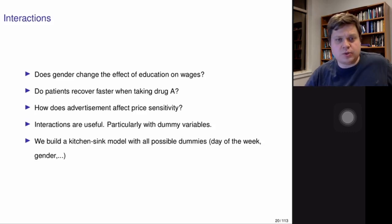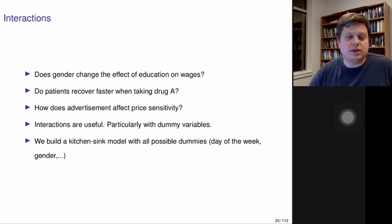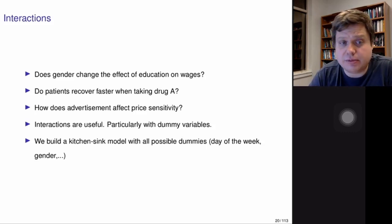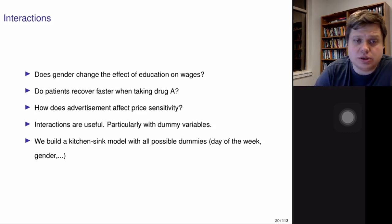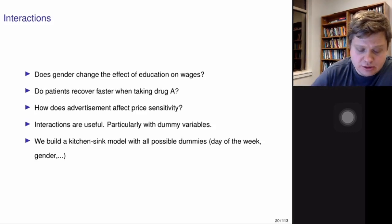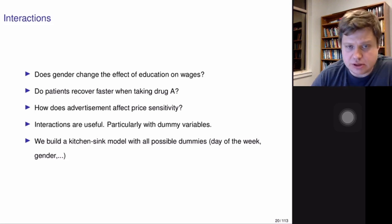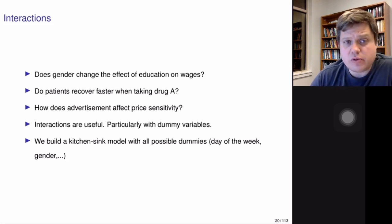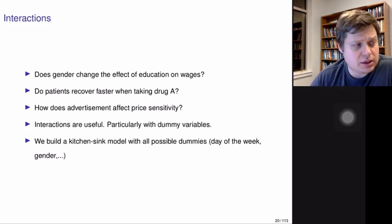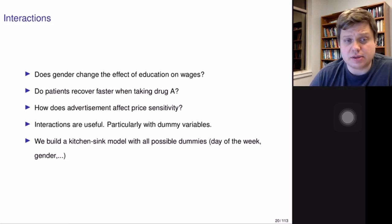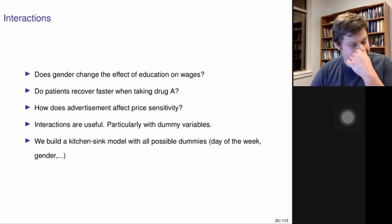So far, we looked at models when x and y were related in a linear relationship and x was affecting y just through the coefficient associated with the input variable. However, we might have situations when input variables interact among each other.